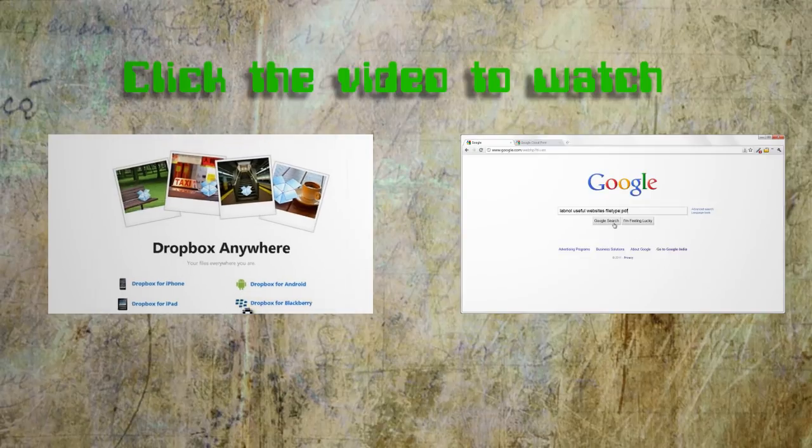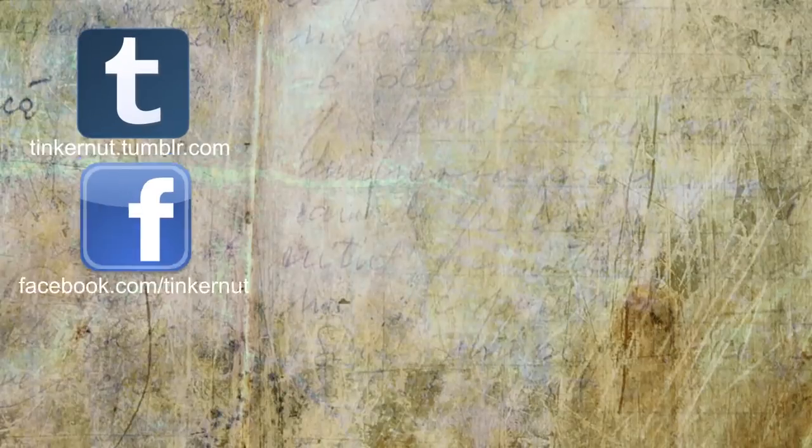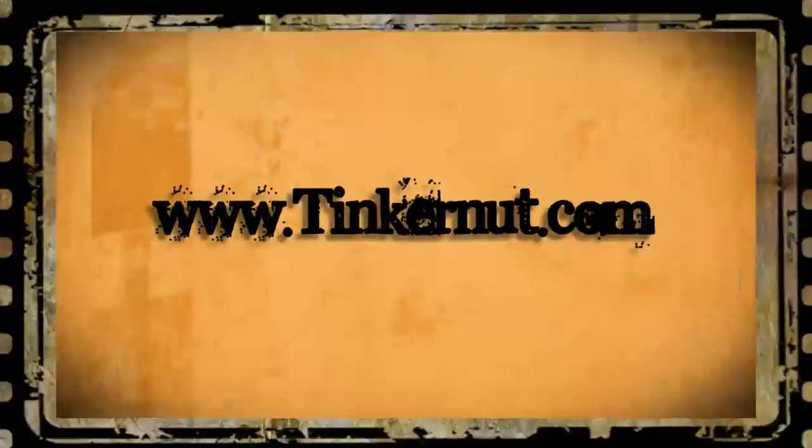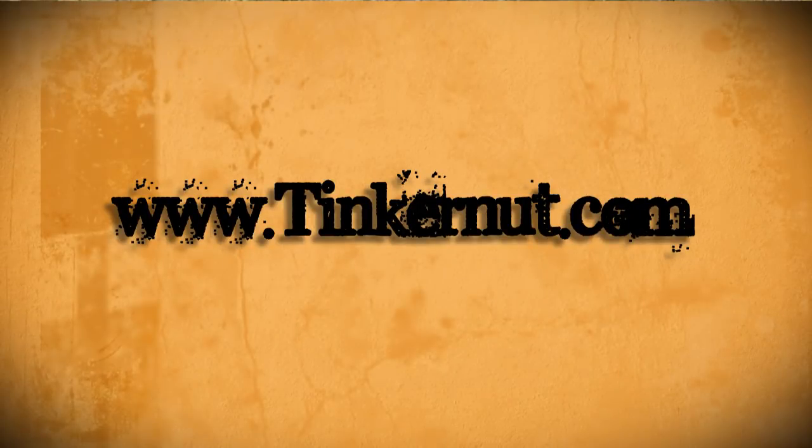Alright, be sure to check out Tinkernut.com on Tumblr, Facebook, and Twitter. That's it for this tutorial. For more, go to Tinkernut.com.